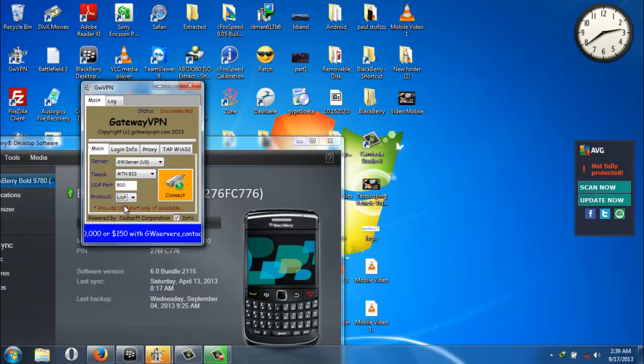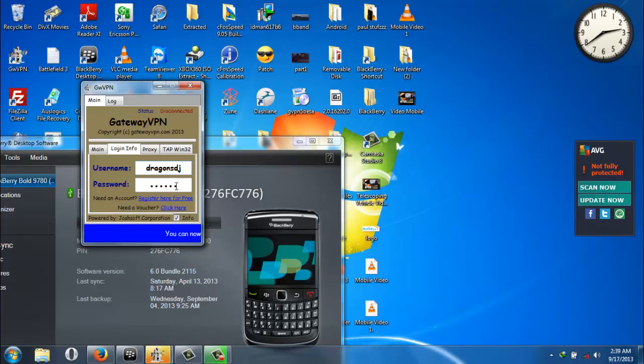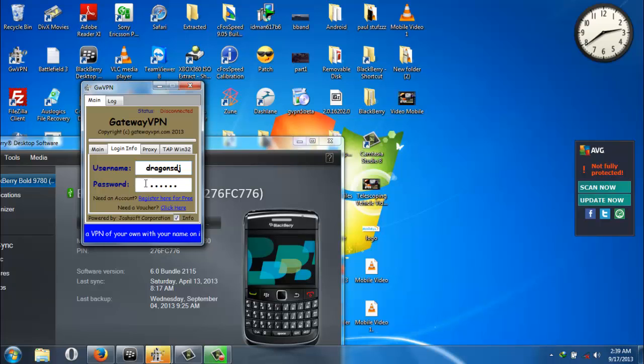Once you are done, you come to the login info, you click on it, you insert your username and your password which you registered on the site. But first and foremost, your account needs to be active. You need to be on a premium account before you can be connected to the gateway server.